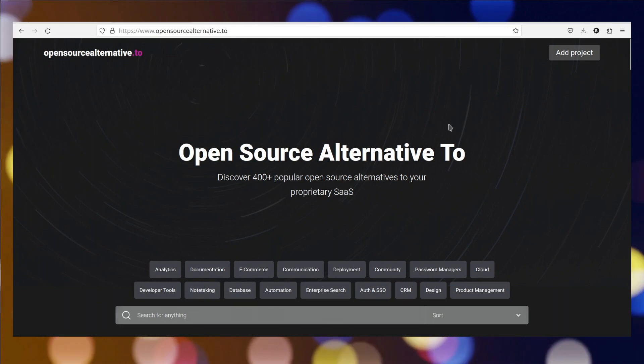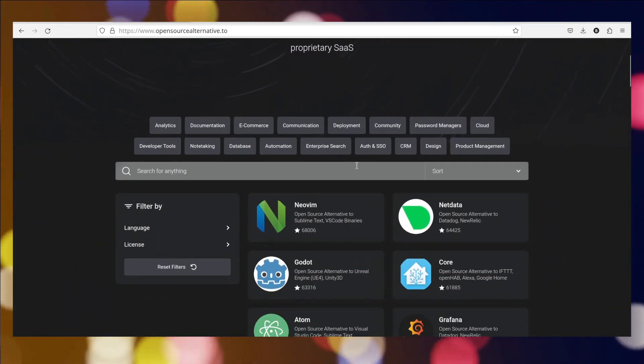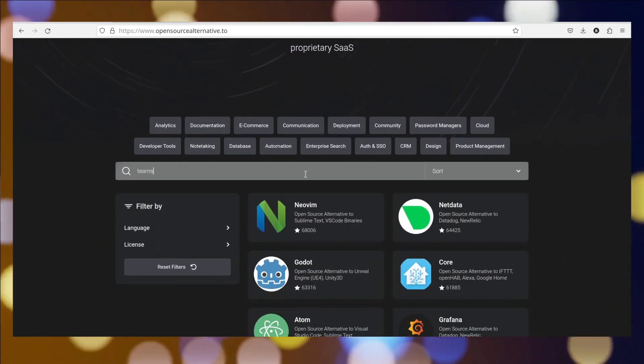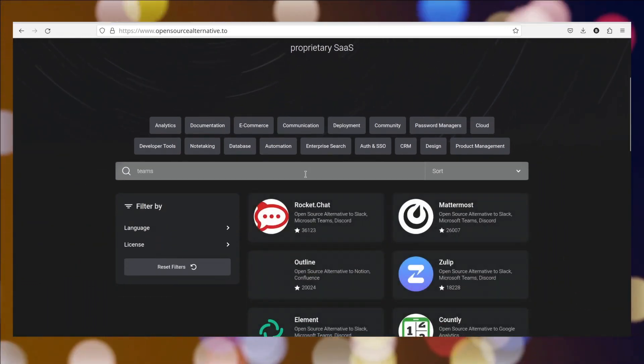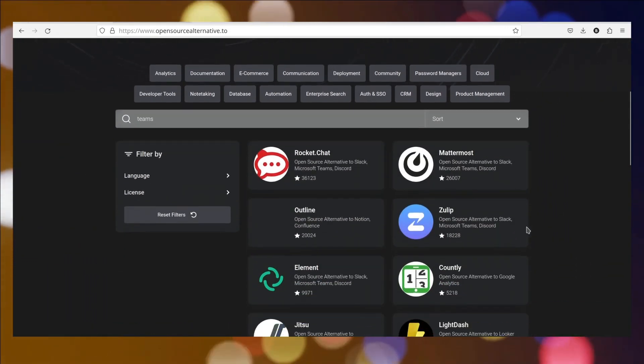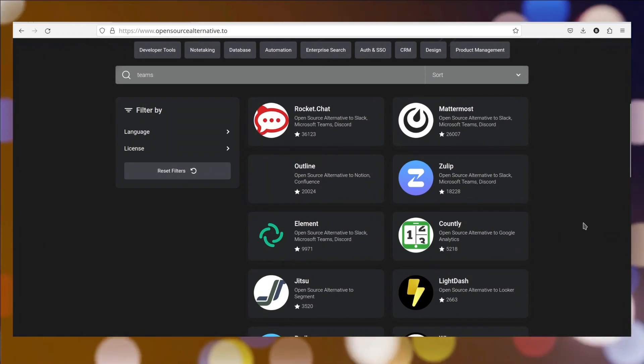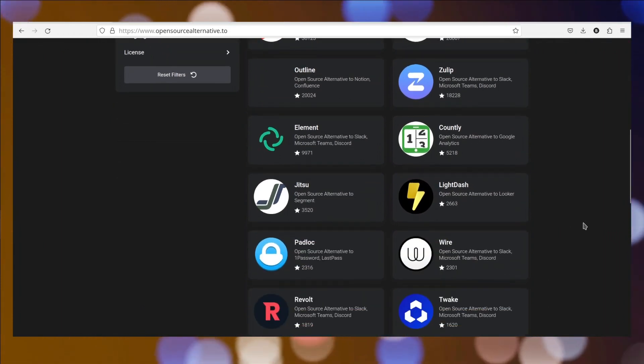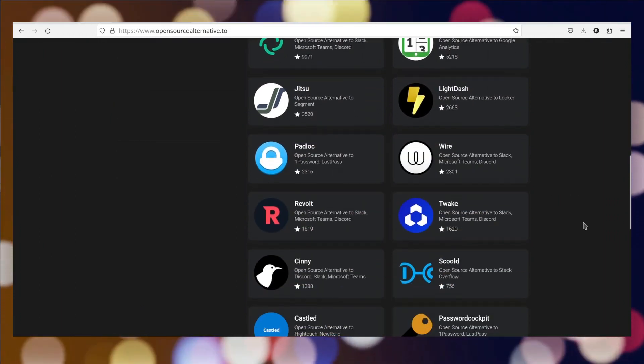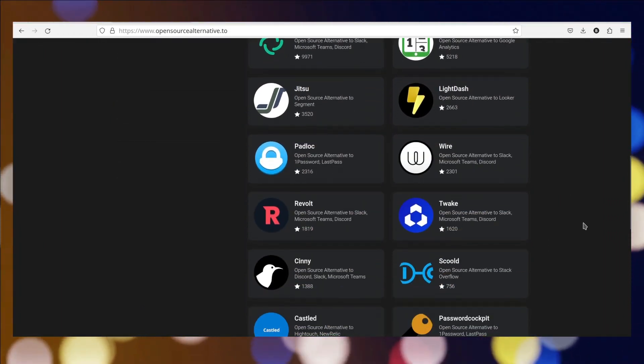Well, the list doesn't end here. You can visit the site open-sourcealternative.to and look for the open-source alternatives for the softwares you're currently using.